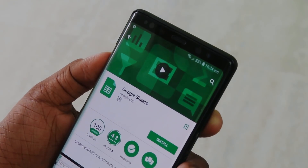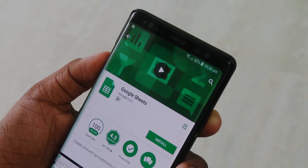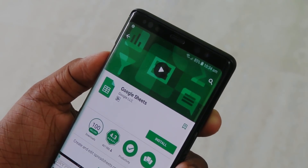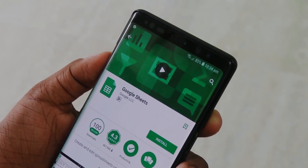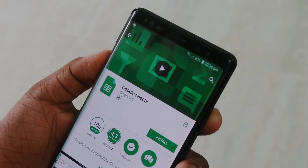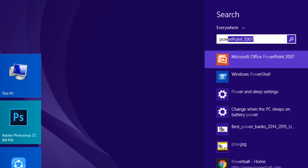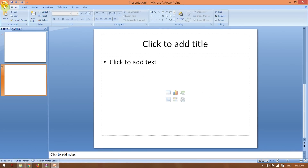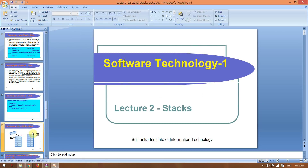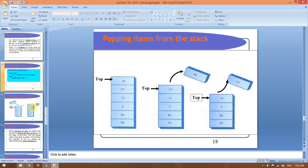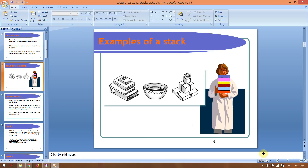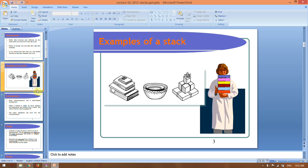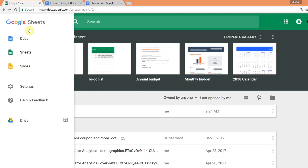If you use it, you can download the app. You can use it through the app. We can use PowerPoint to create a presentation with animations. We can use the Google Slides option for this.